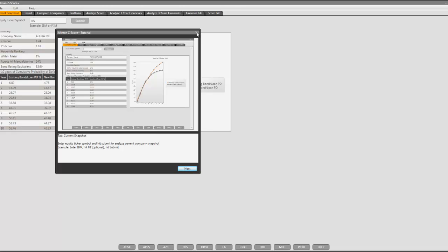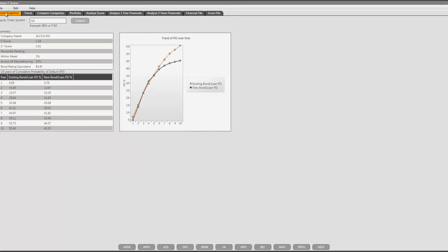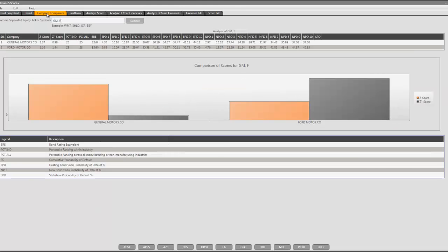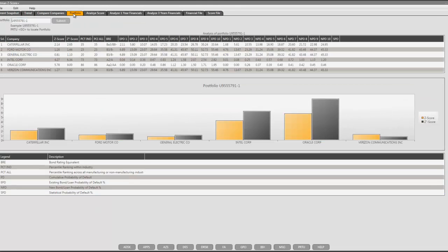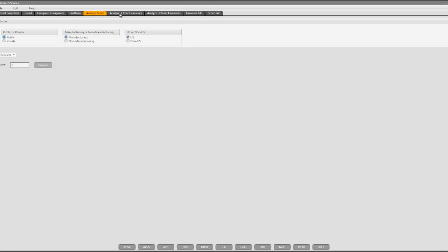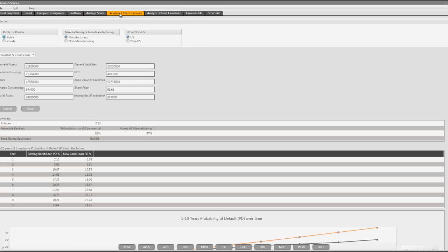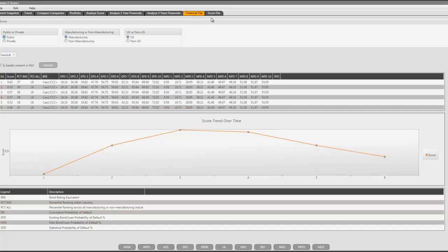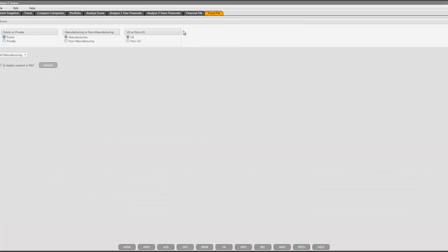On the top, there are current snapshot, historical trends, compare companies, analyze portfolio, analyze a score, analyze one-year financials, analyze three-year financials, analyze a financial file, and analyze a score file.